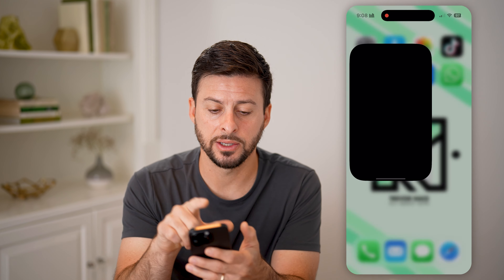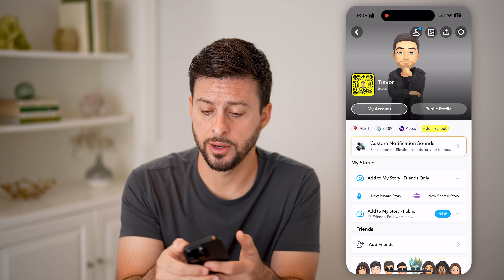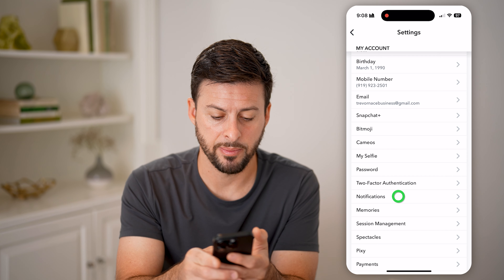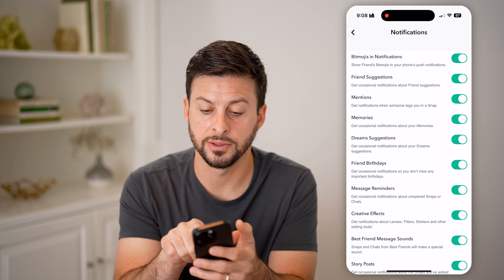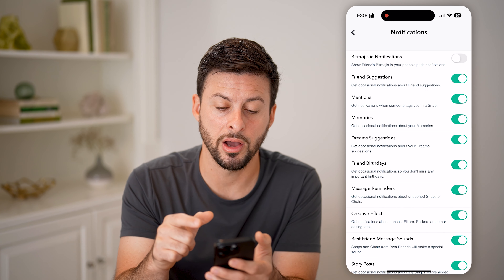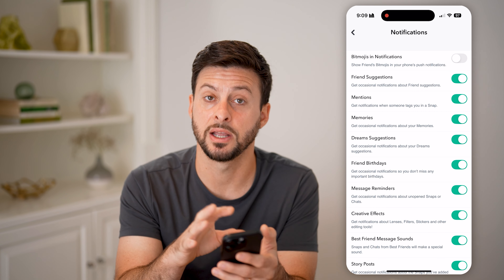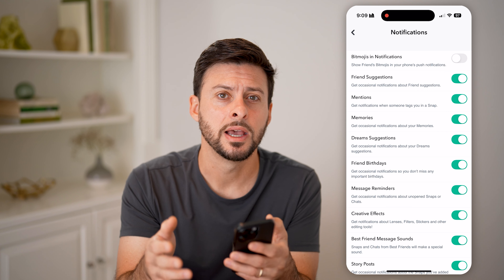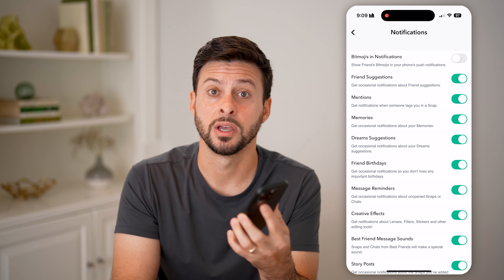You also need to change it in the Snapchat app itself. Open up Snapchat and tap on the profile button at the top left, then tap on the gear icon at the top right. Towards the bottom there is Notifications — tap on that. At the very top you'll see Bitmojis in Notifications: 'Show friends' bitmojis in your phone's push notifications.' All you have to do is toggle that off. Now nobody just walking by and tapping on your phone will be able to see who is sending or receiving messages on Snapchat.